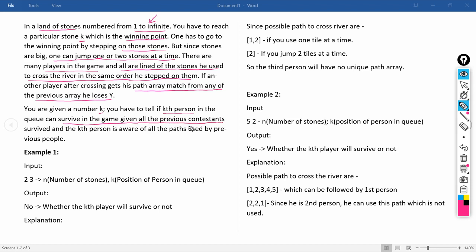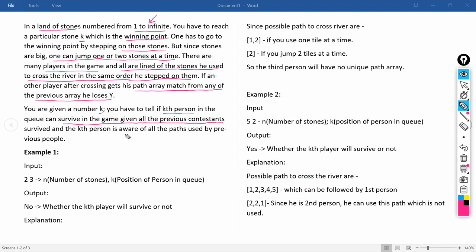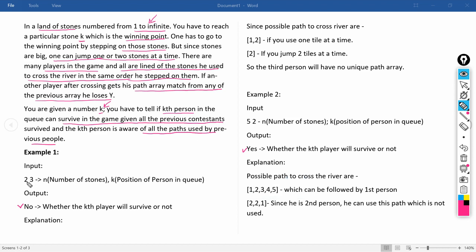Given the value of K, we have to tell whether the Kth person in the queue can survive the game, given all the previous context. The Kth person is aware of all paths taken by previous players. The output format is simply YES or NO.